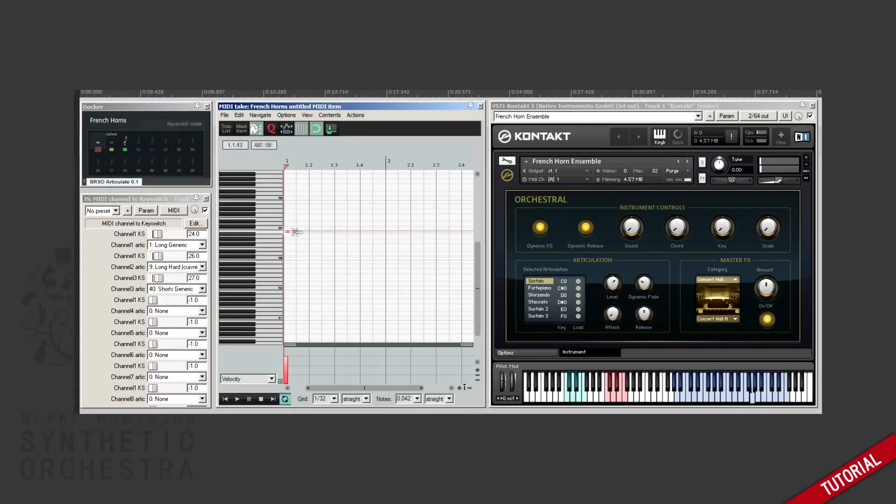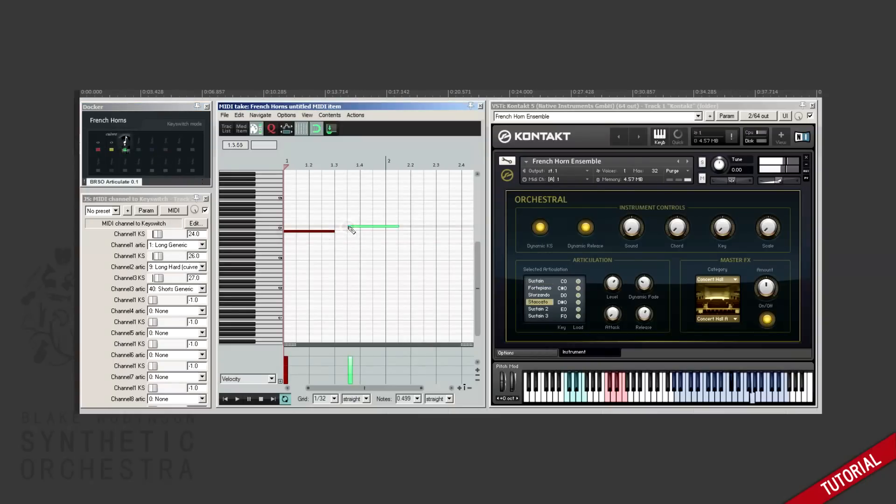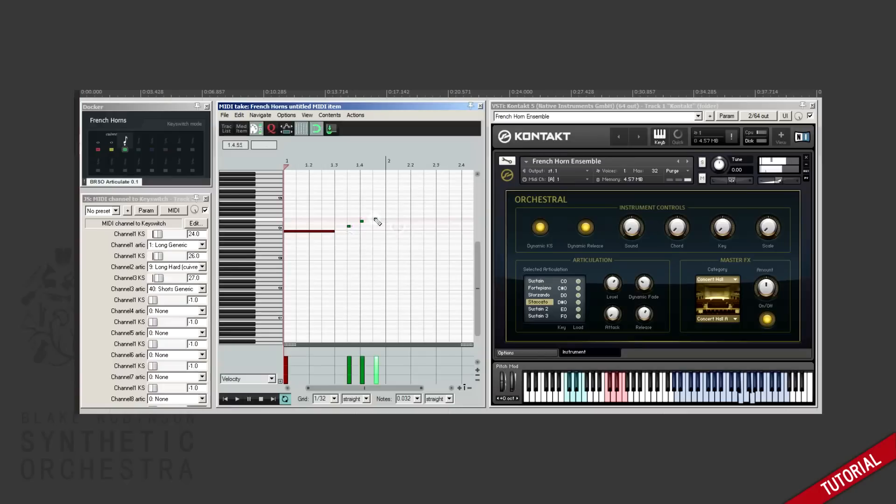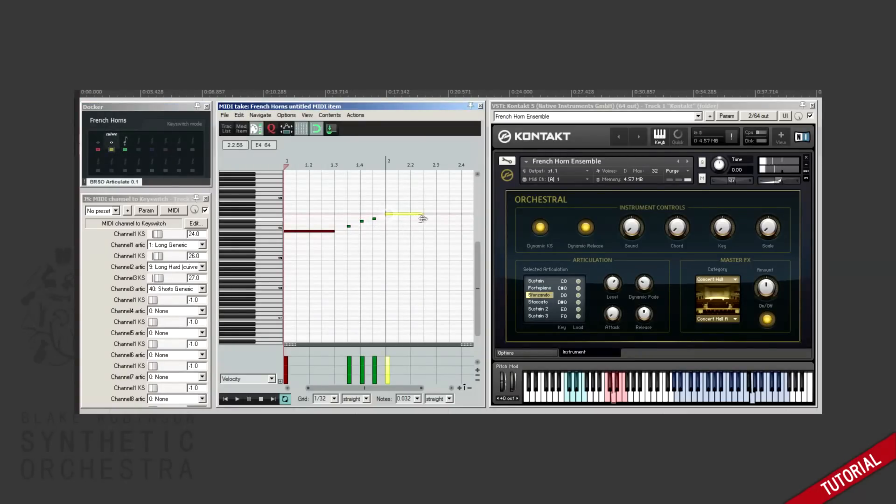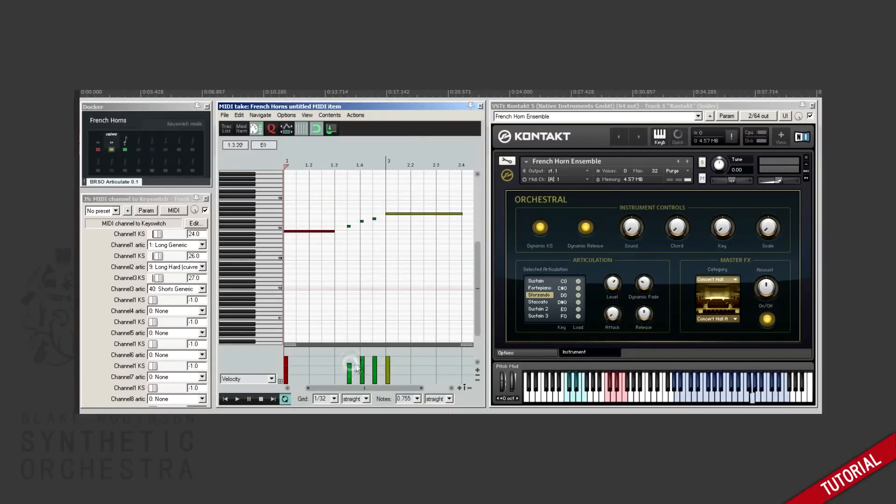First the sustain. Now let's put these three staccato in. And finally the sforzando. So let's try playing that back.